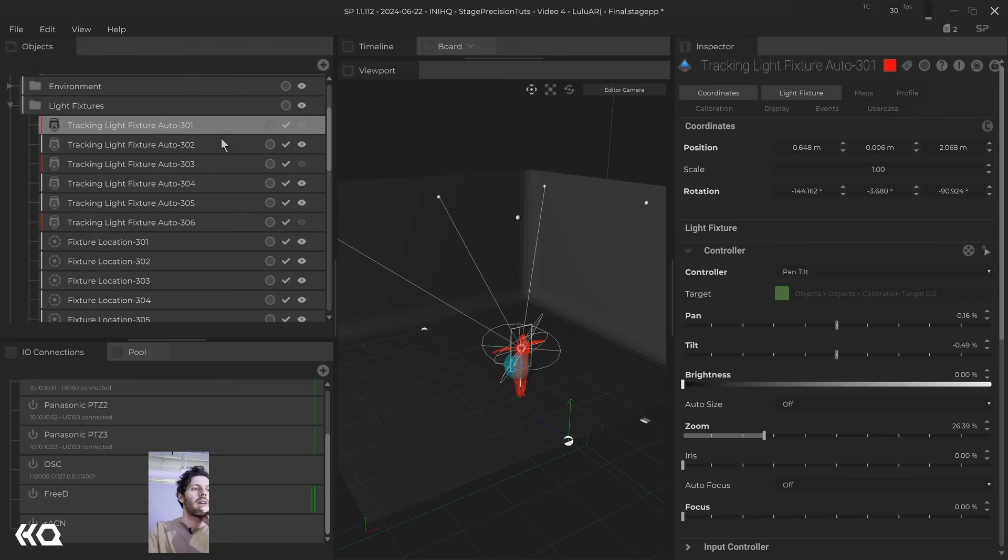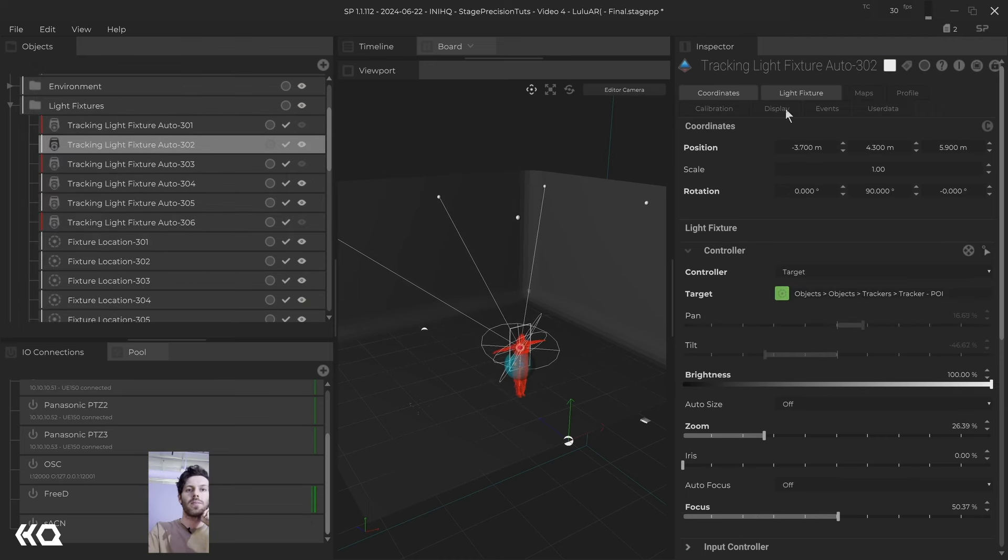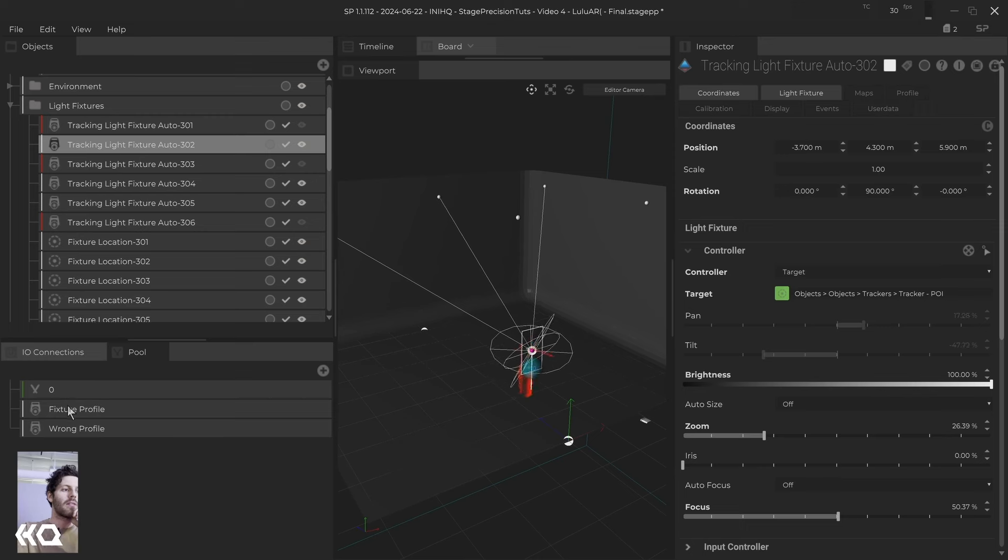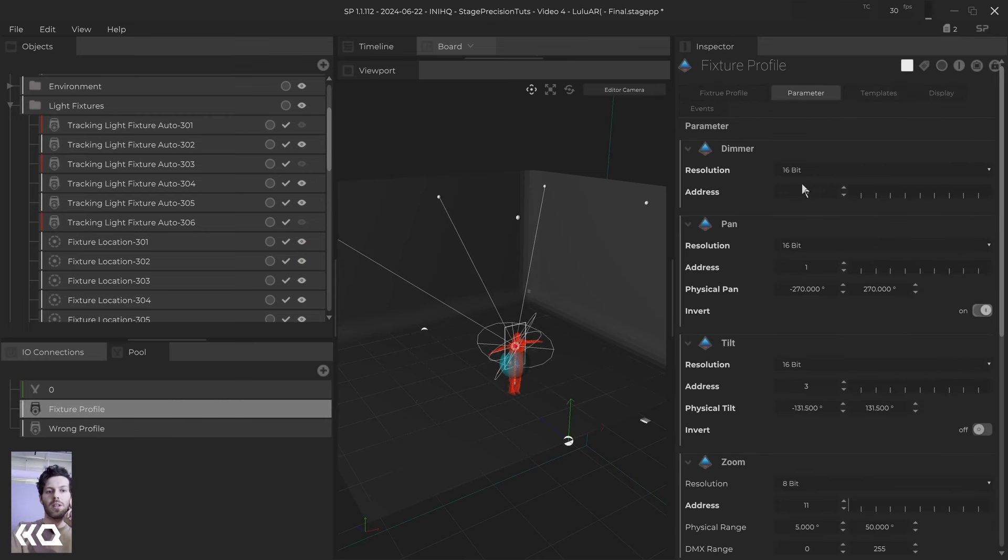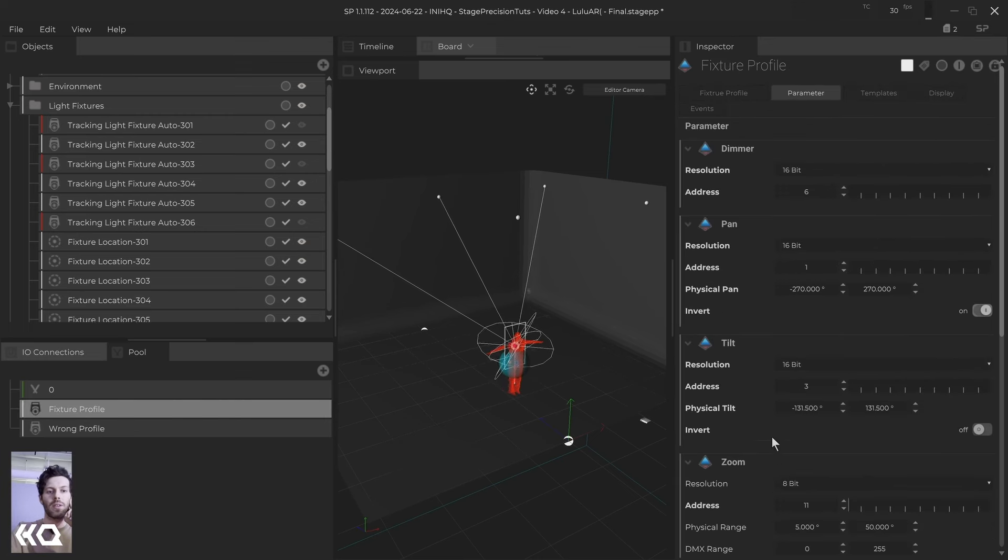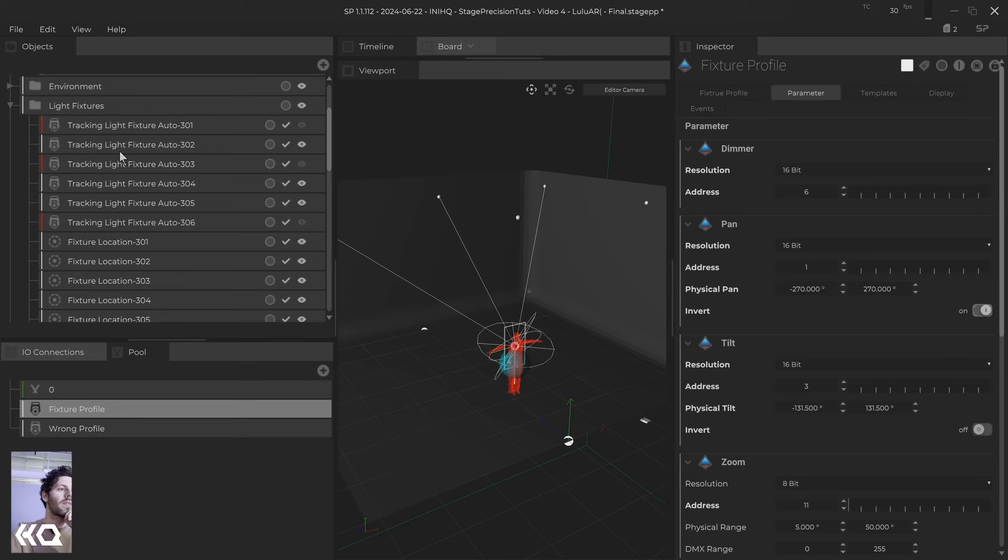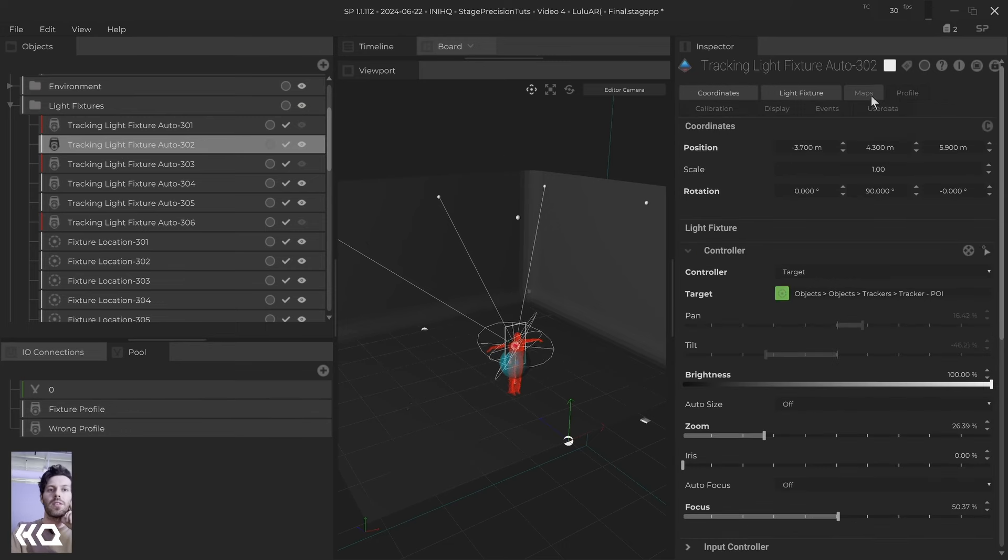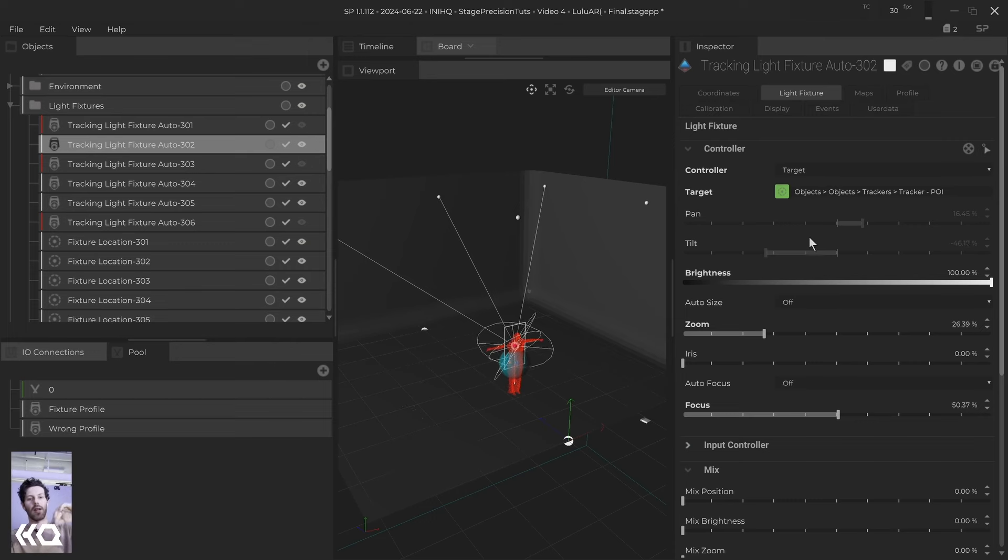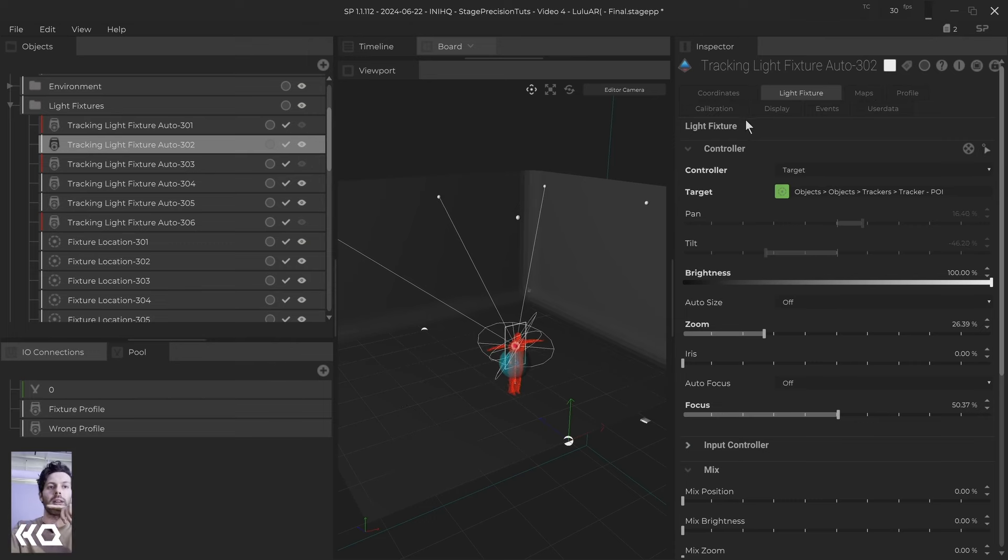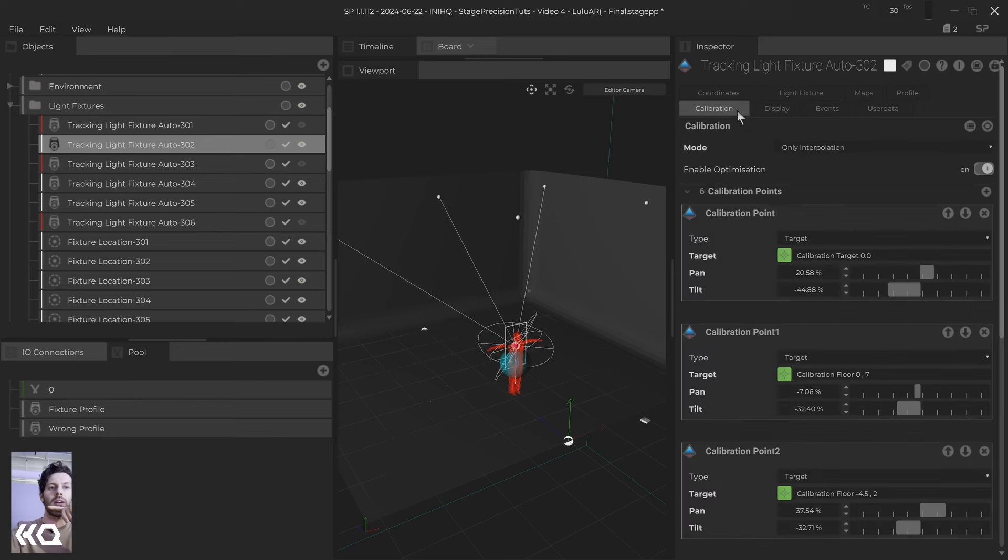And then what we've done is we've created a fixture profile. We've gone through, we've mapped all of our parameters correctly for this one. Then we've gone into the light fixture and pan tilt to every point that we want to calibrate with.